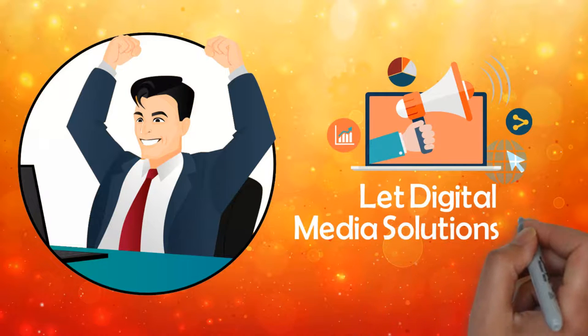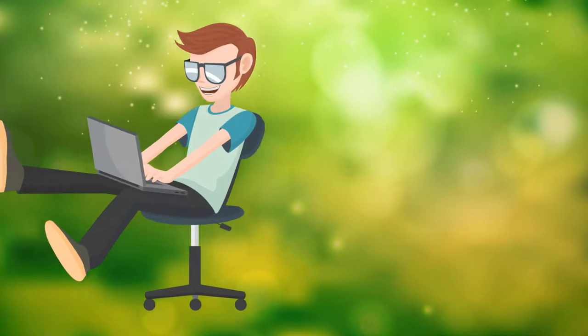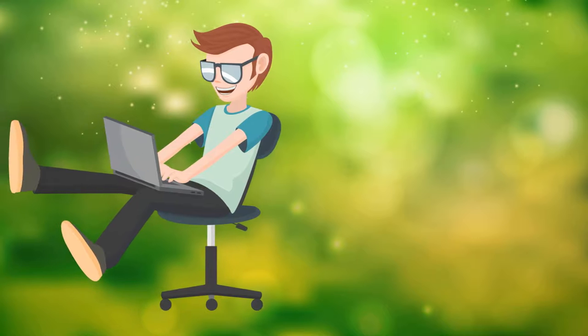Let Digital Media Solutions do it all for you. Receive one-month free service when you sign up for six months or more.